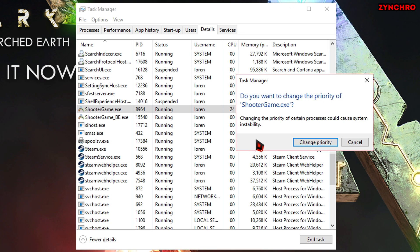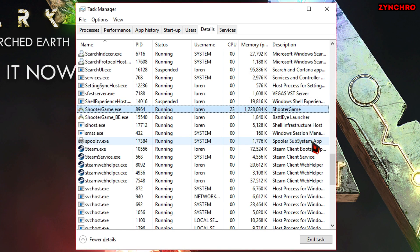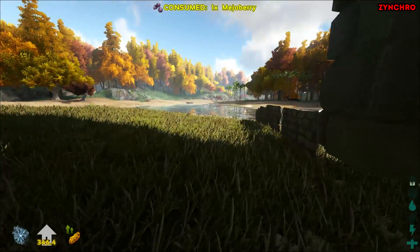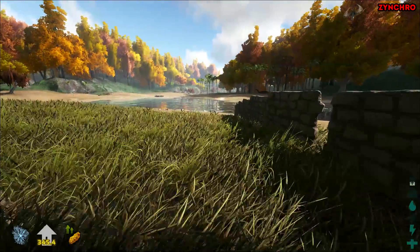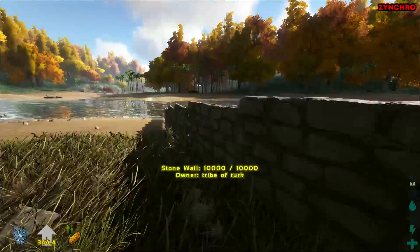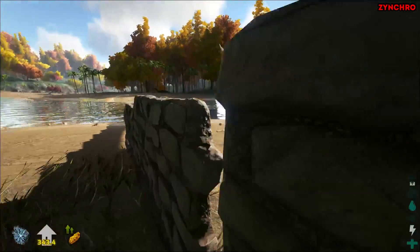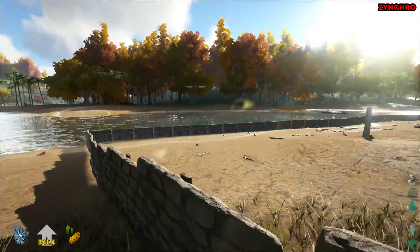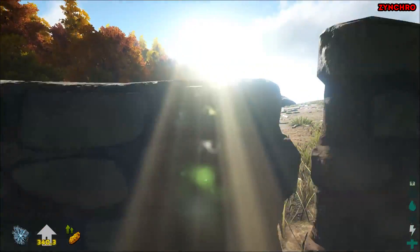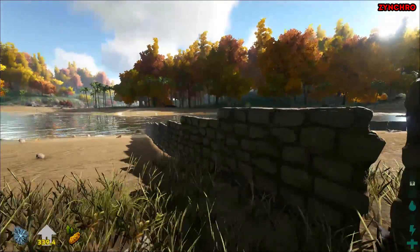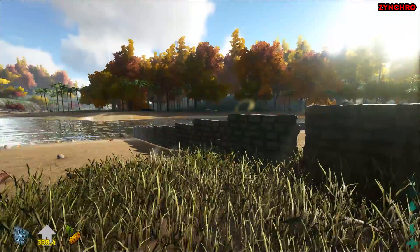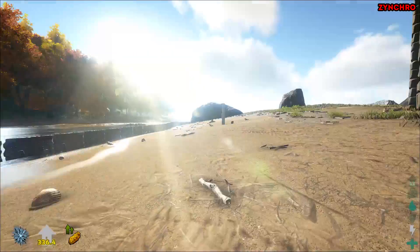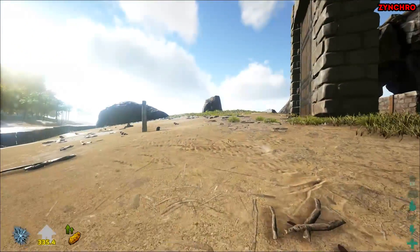Then, click Change Priority and now, just close Task Manager. This priority change will reset every time you restart your PC or restart ARK Survival Evolved. But there is a way to make it stay in the given priority and I will show you how to now.